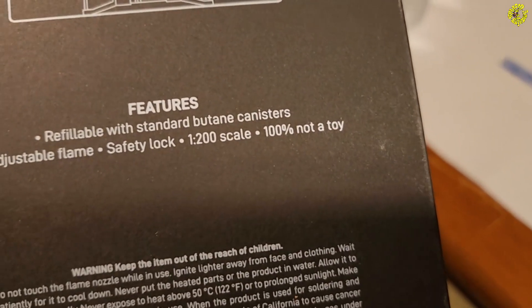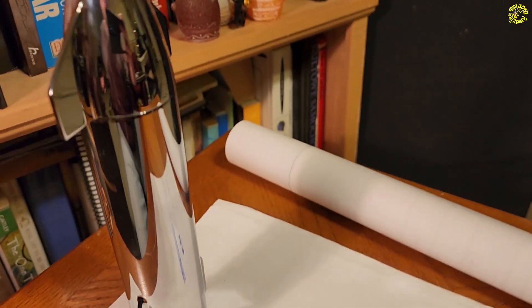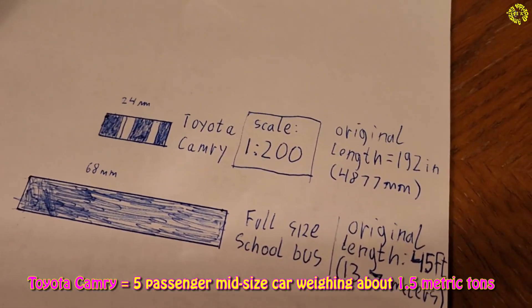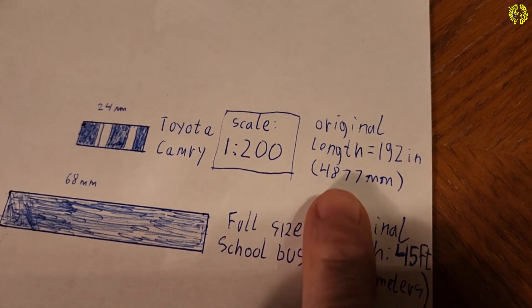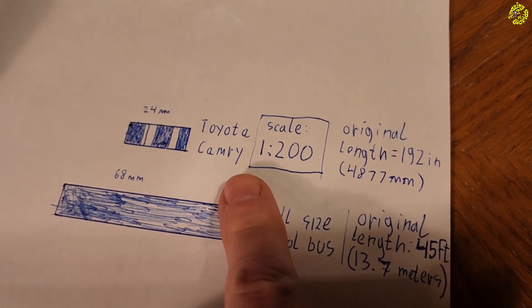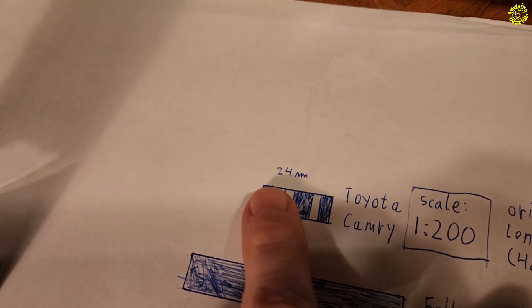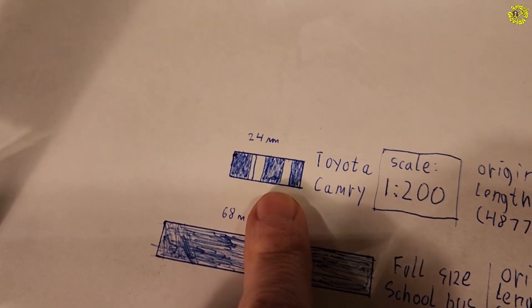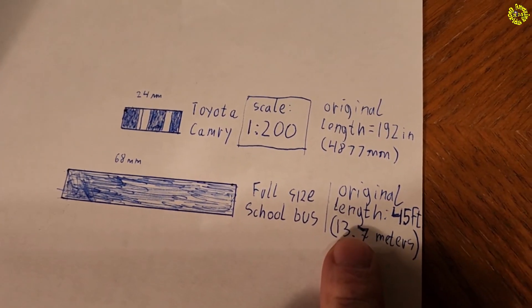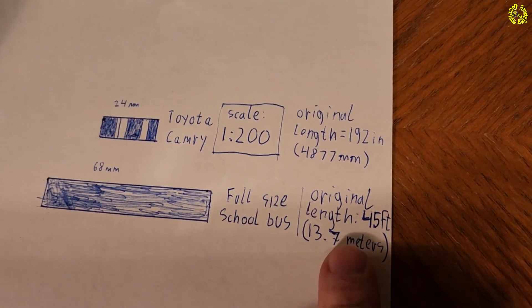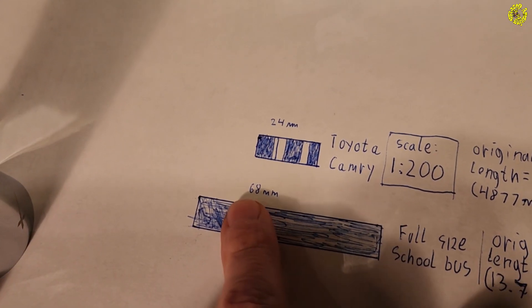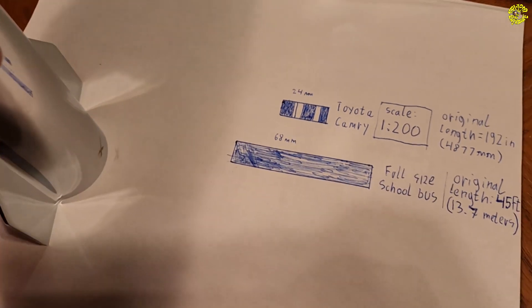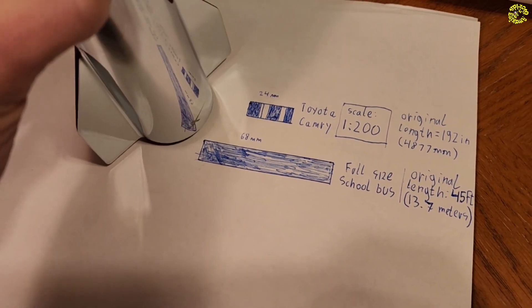So how big is Starship really? We can put it into perspective. This model here is in the scale of 1 to 200. Now if you wanted to compare it to a regular Toyota Camry, you can simply draw it on paper. You can do it by taking its length, which is 4,877 millimeters, and divide it by 200 to get a scale of 1 to 200. And that equals 24.3 millimeters. So here's your Toyota Camry. Now the same calculation can be applied to a regular standard-size school bus that is 45 feet long. When you perform the same calculation, you end up with 68 millimeters here. And so here they are, and here is our Starship.